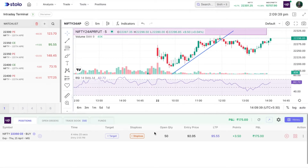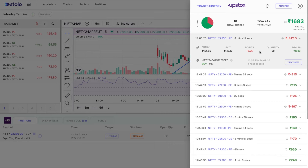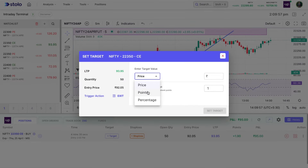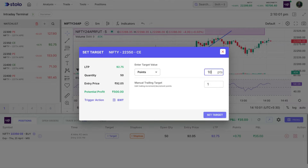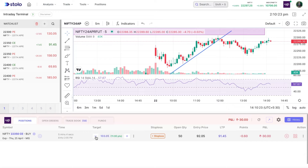One of the stop losses was triggered, and as you can see, it automatically exits your order. You can see the history of that order here. Similarly, you can add a target — for example in points, I'll add a 10-point target. With an entry price of 92.05, adding 10 points gives a target at 102.05. With increment/decrement set to 1, clicking plus increases the target by one point and minus decreases it by one.